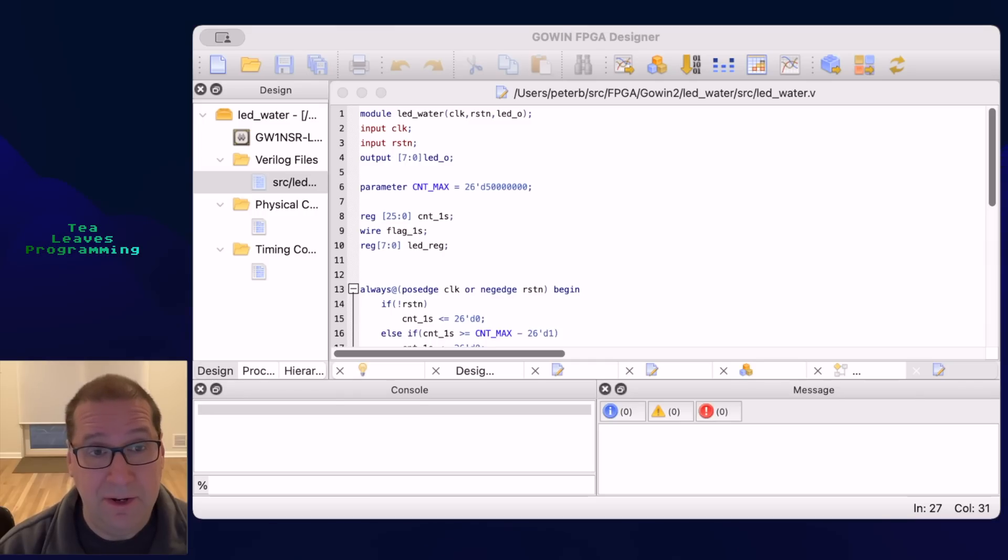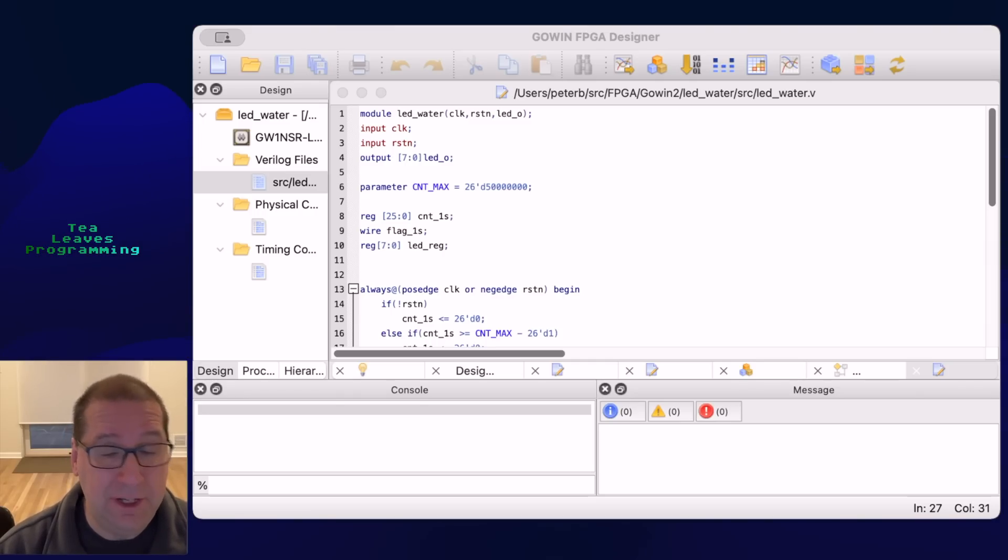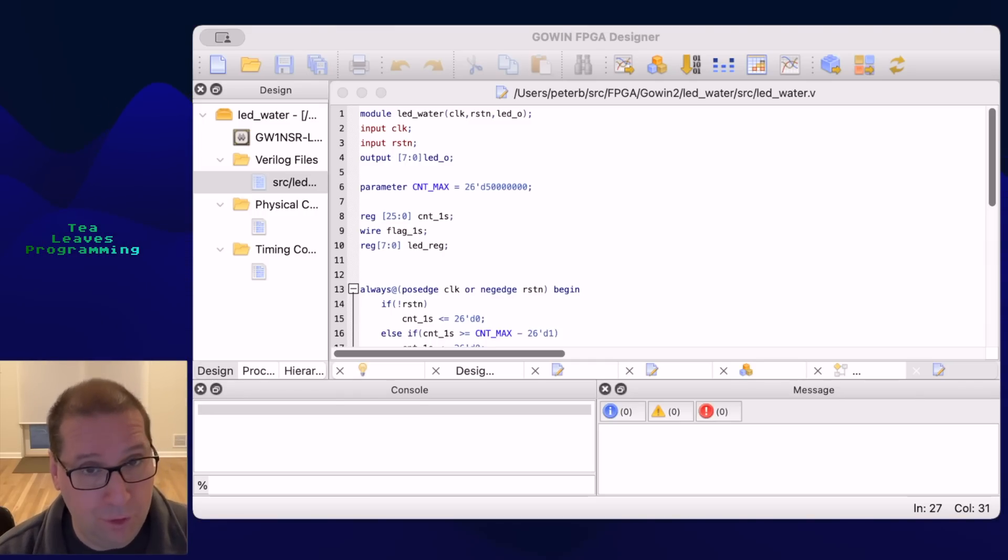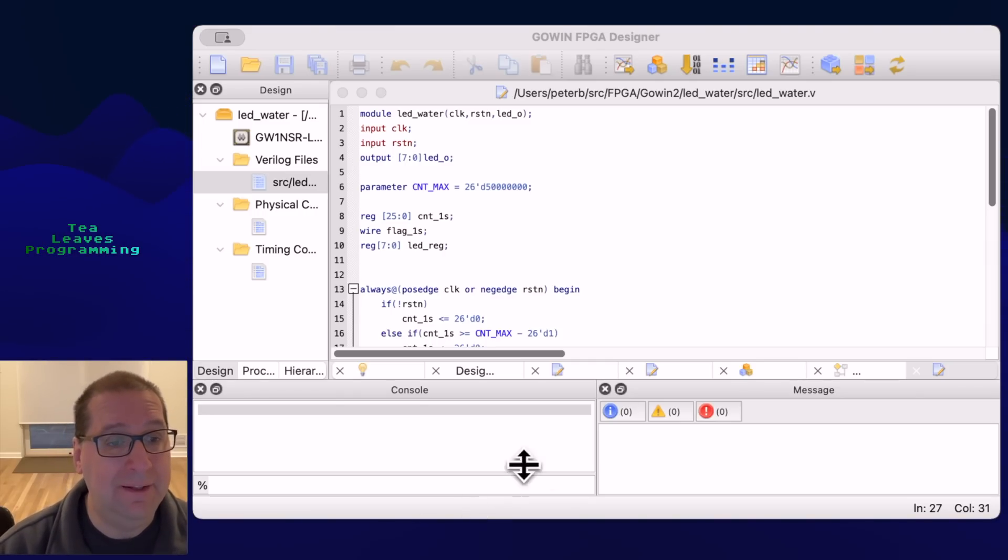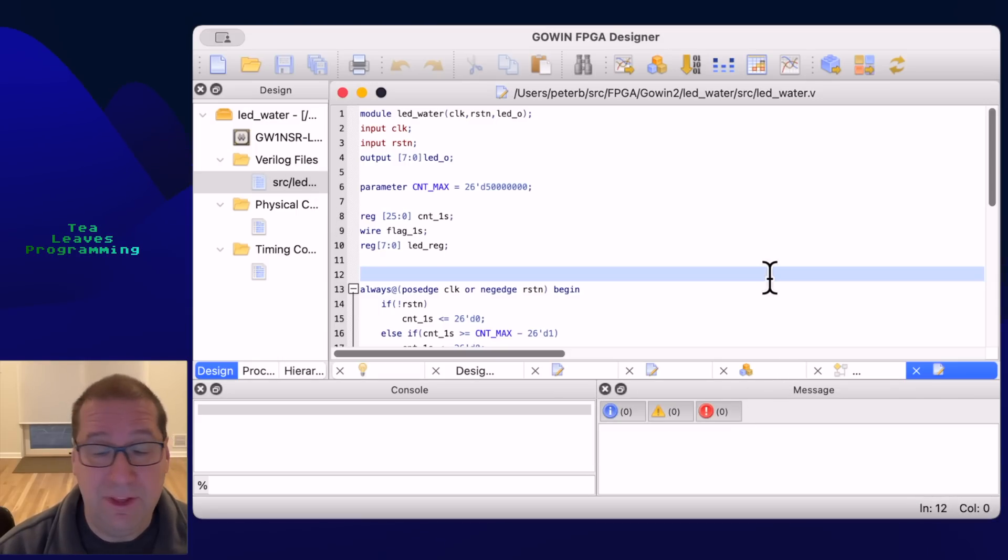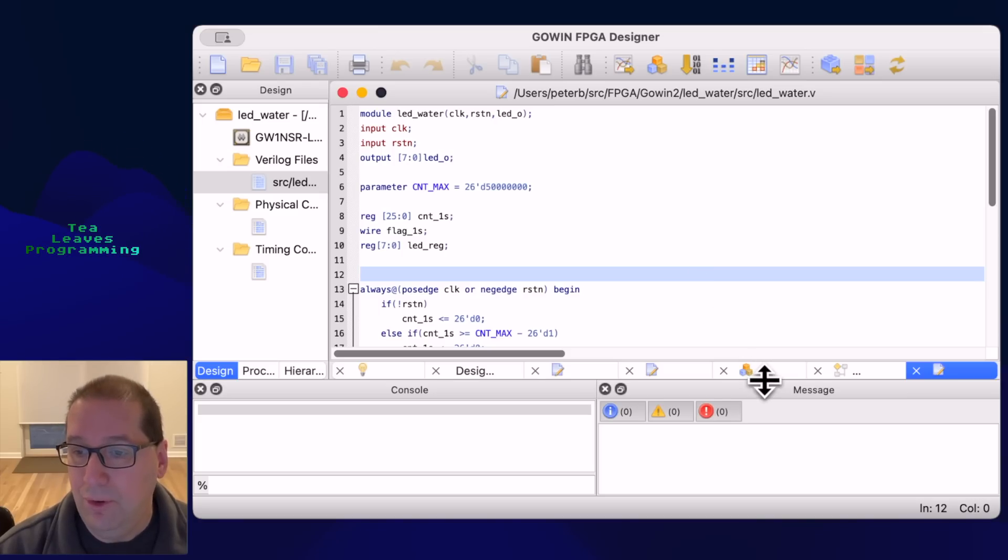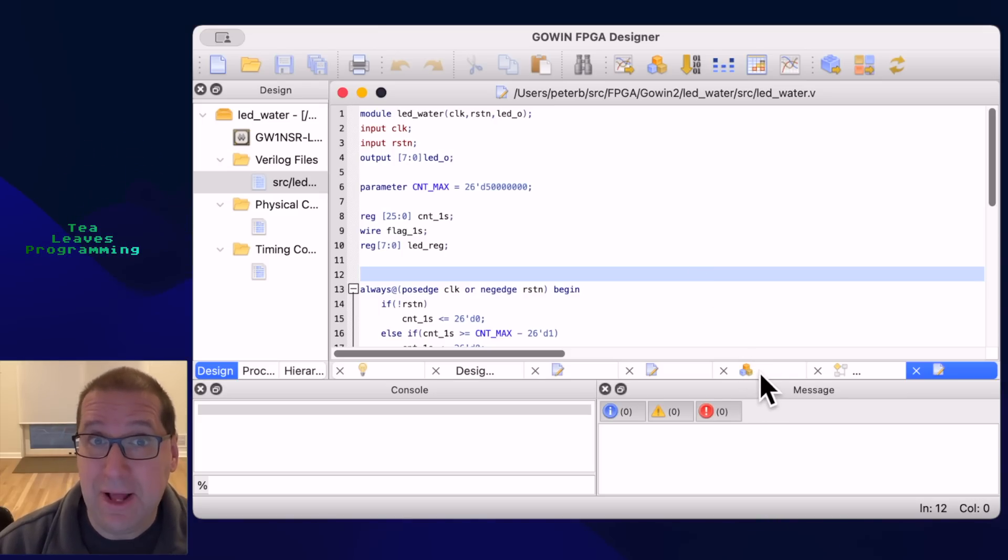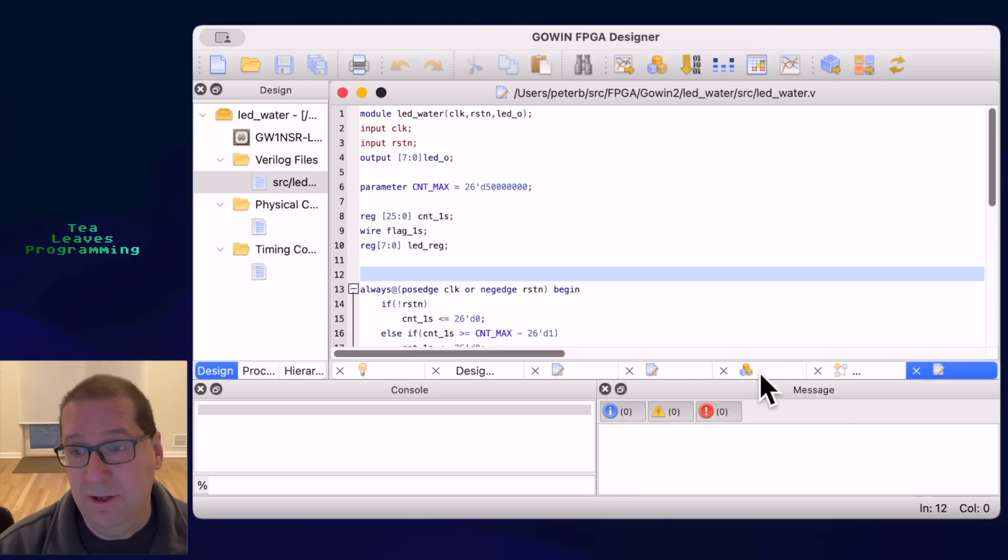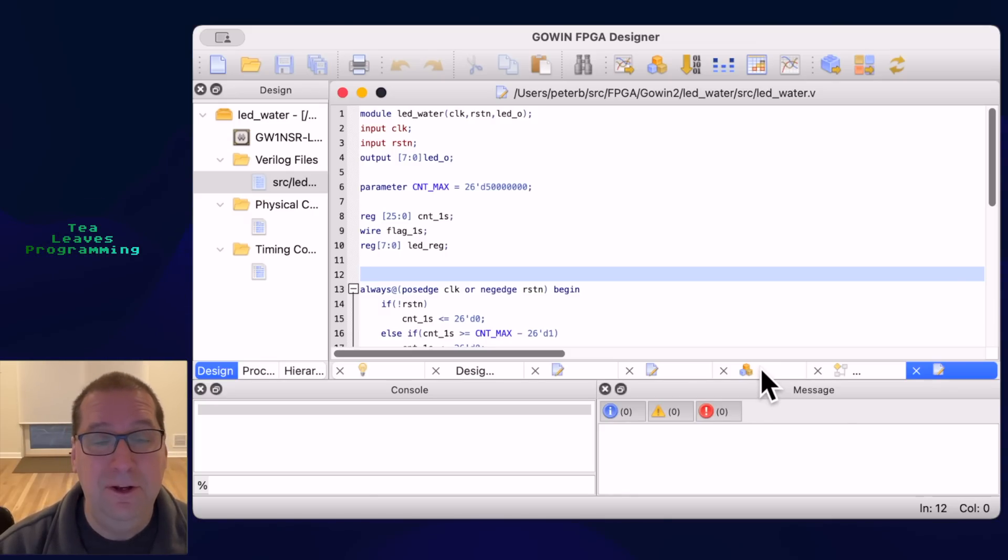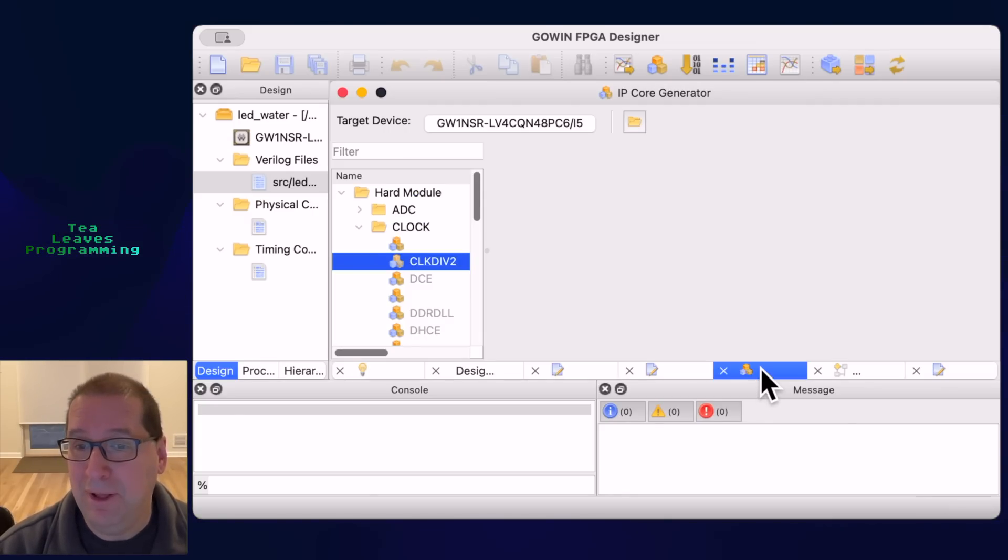The Goin IDE runs natively on Mac, also of course Windows and Linux. It supports everything you'd think it does. Now I should say I have not tried to use this to actually program a board because I don't have one of those Sipeed FPGAs yet but maybe I will pick one up and play with it.